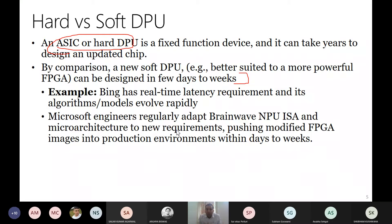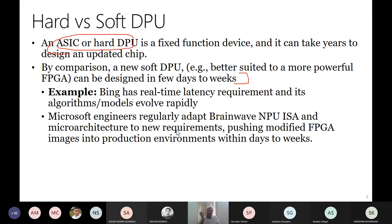Even though an FPGA cannot match the performance of an ASIC, the point is you can incrementally keep improving. If a better FPGA hardware comes, you can design your architecture better to use that FPGA. If your algorithms change — for example, if instead of MLP today everybody starts using BERT — you can change your DPU and design something specifically for BERT.